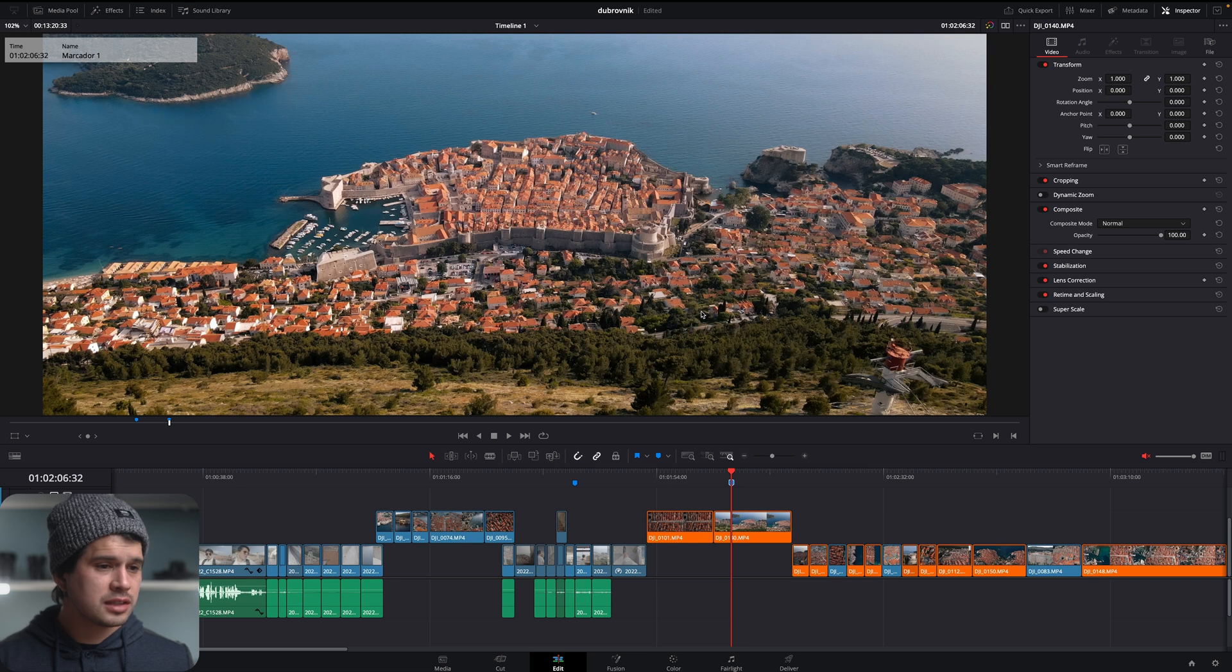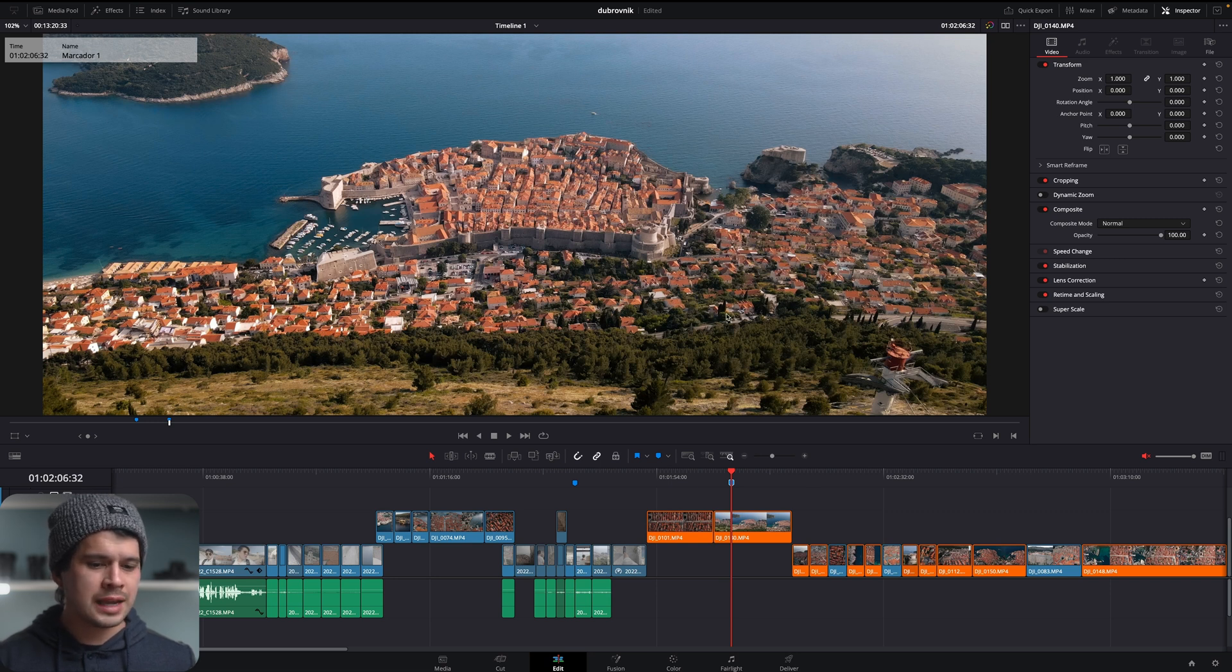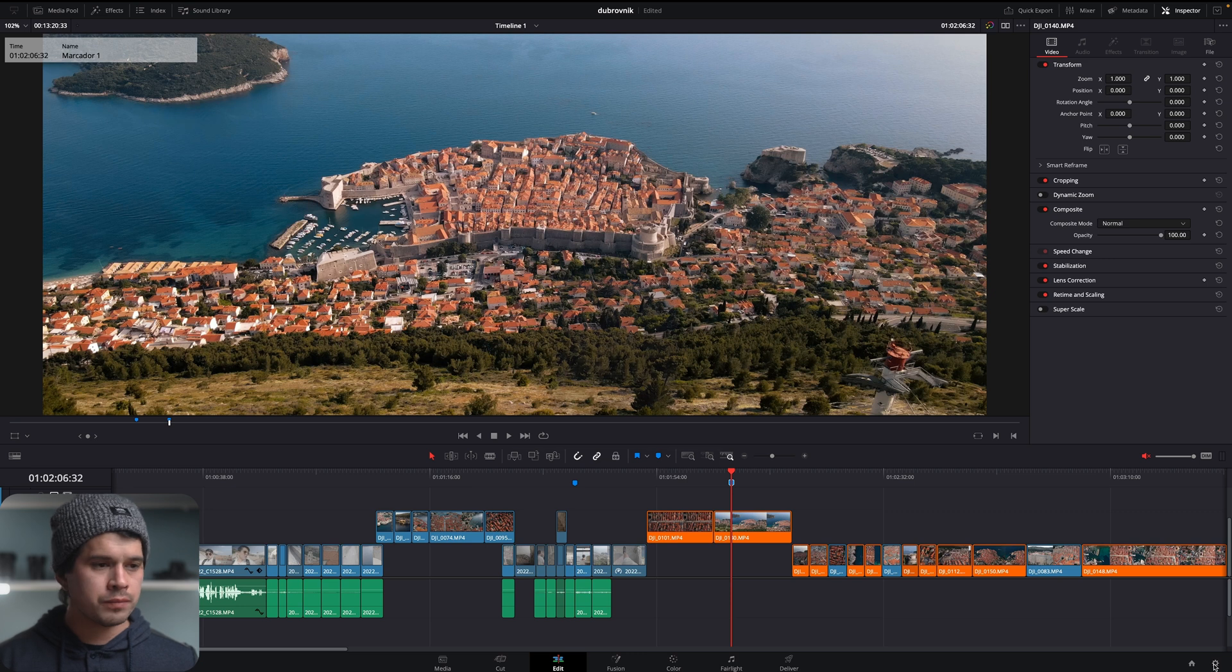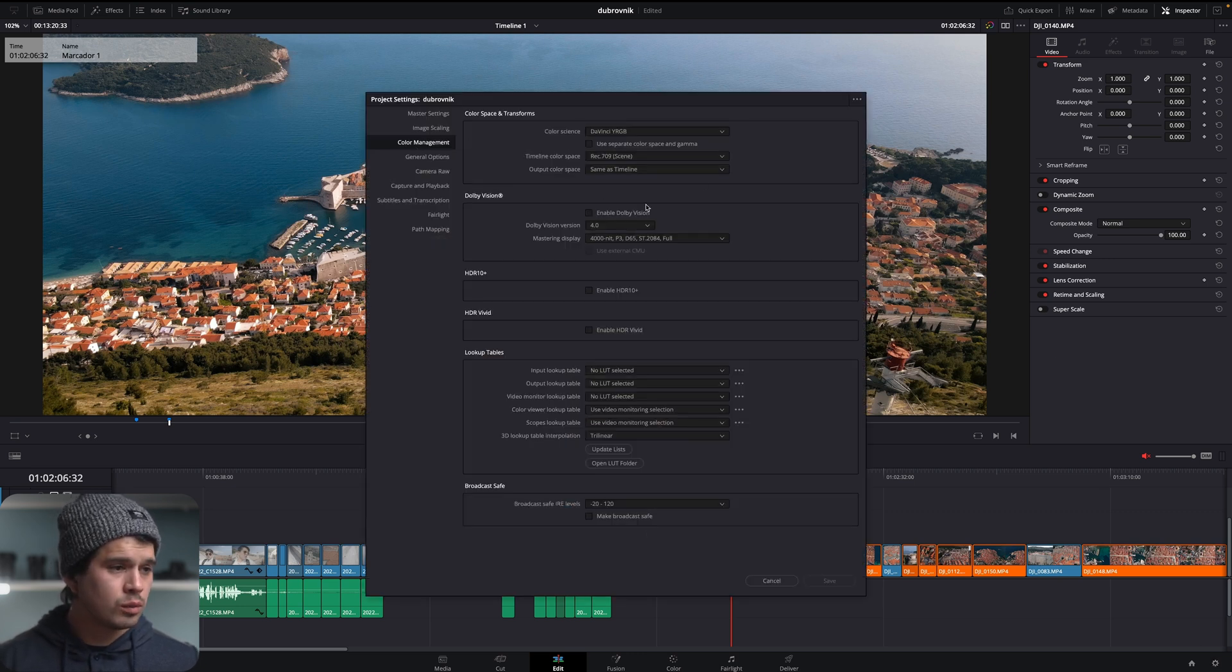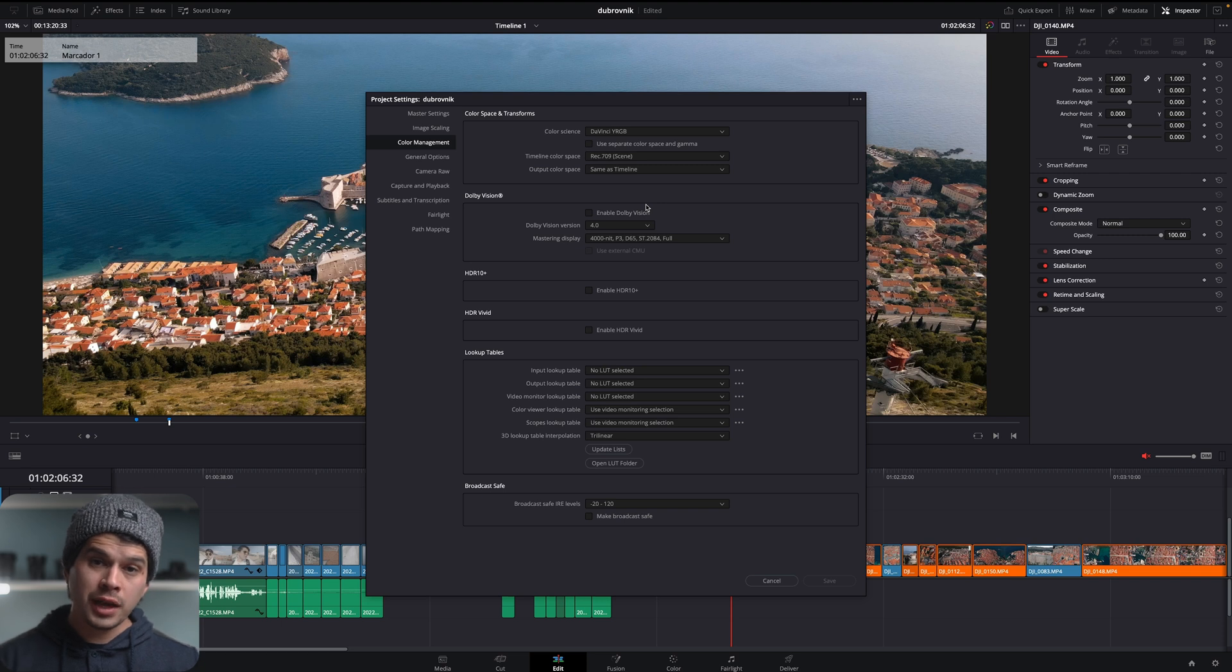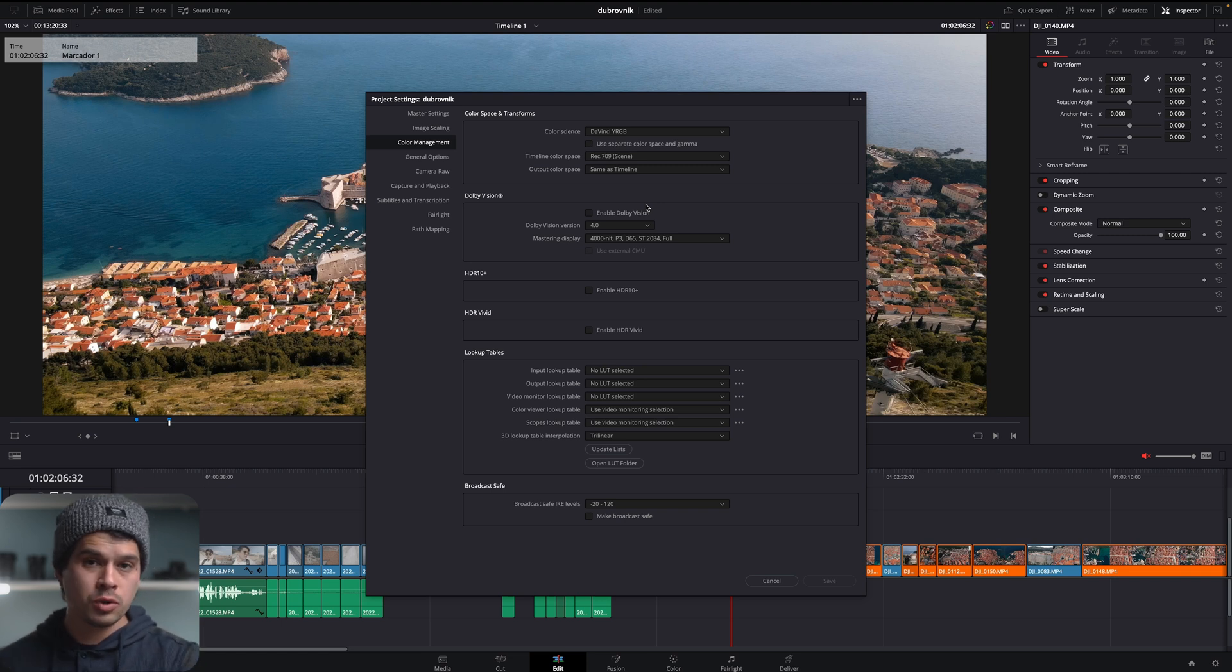So to correct this tone shift what we need to do is go into our project settings. We can access it by going into this little gear in the bottom right corner and over here we're going to go into color management which is a tool which will allow us to control the colors on our timeline and the colors that we're going to have when we're exporting our video.